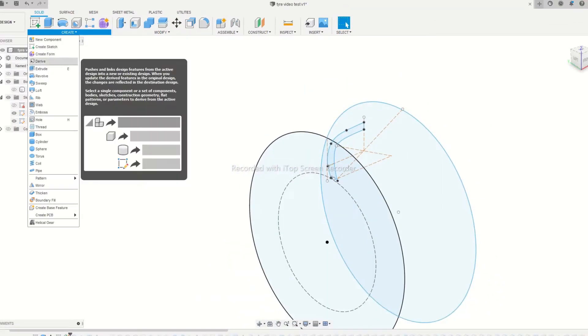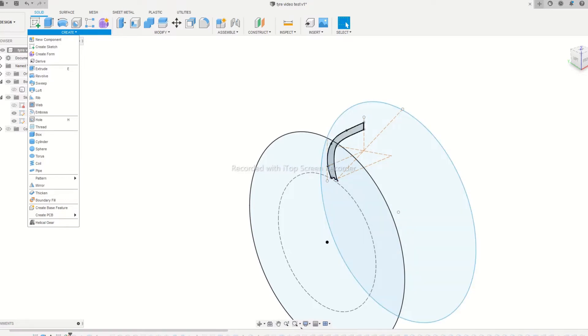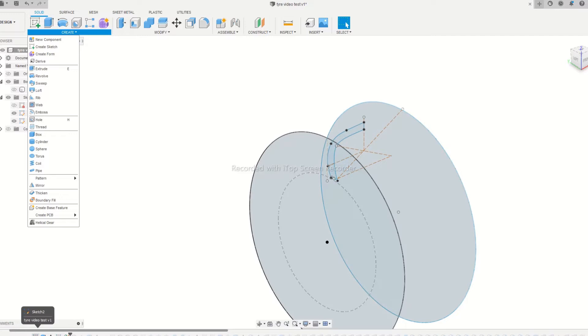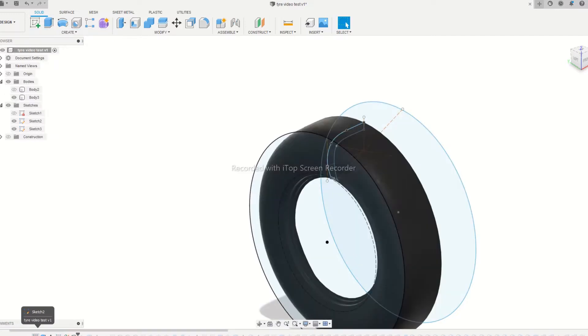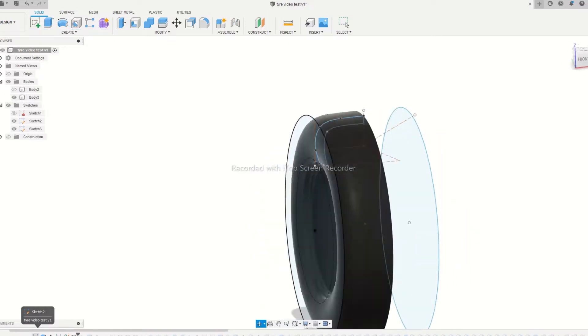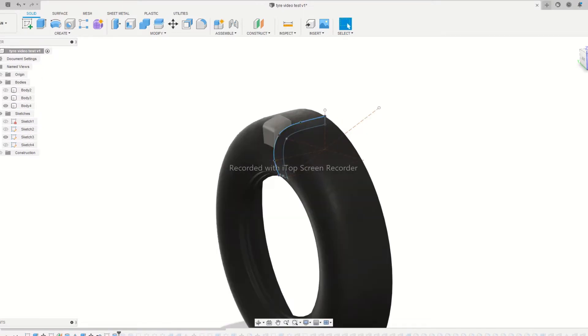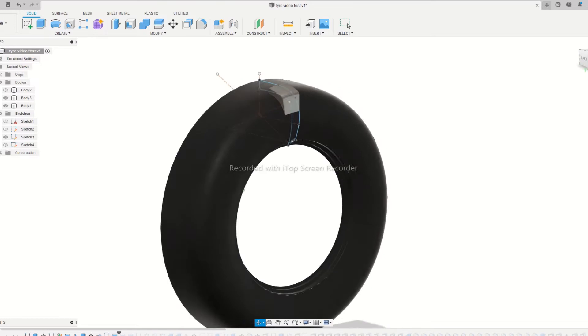Use the revolve tool in the create menu to generate the tire from the sketch. For easy and fast designing, we will be designing only half of the wheel and mirror tool is used to complete the design.